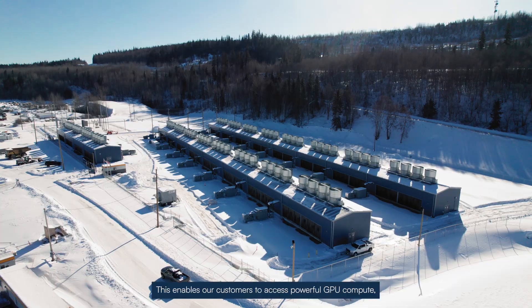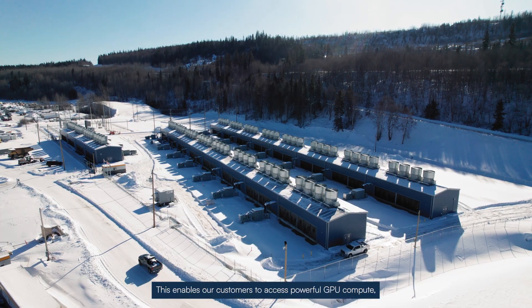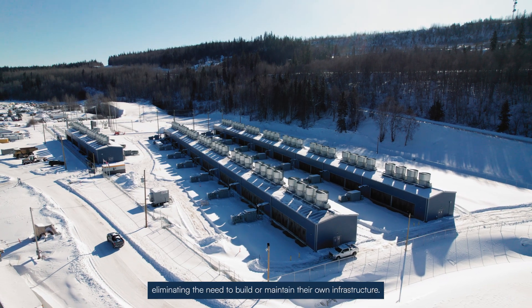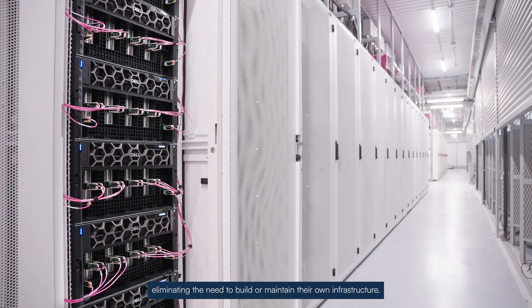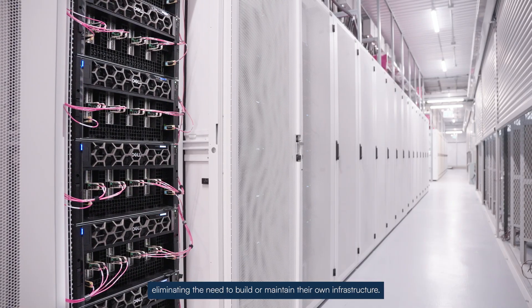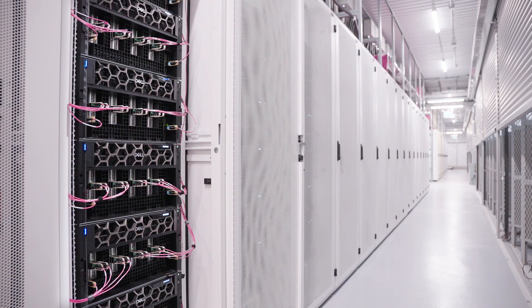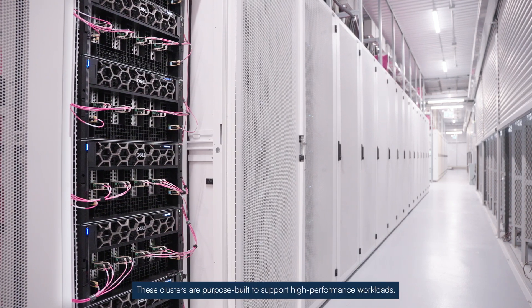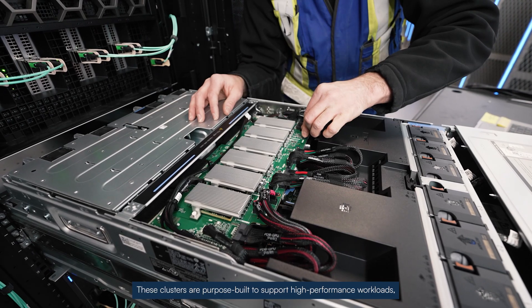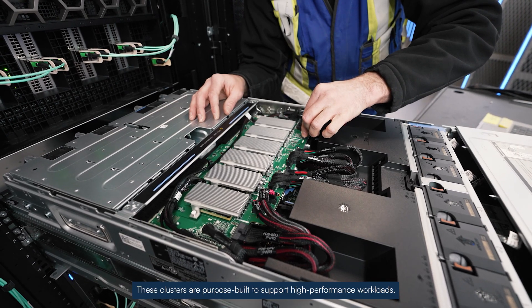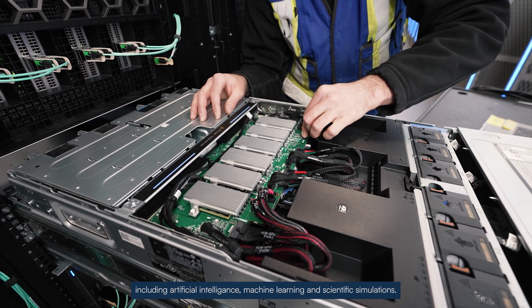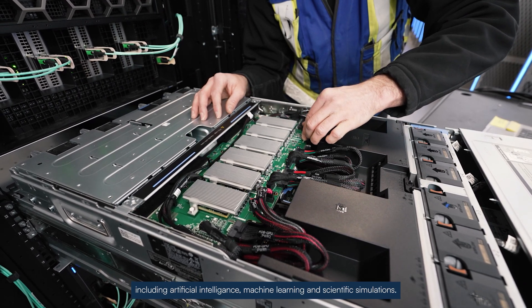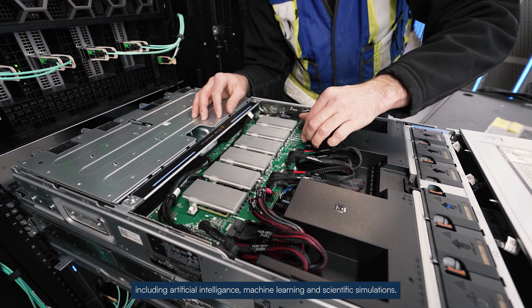This enables our customers to access powerful GPU compute, eliminating the need to build or maintain their own infrastructure. These clusters are purpose-built to support high-performance workloads including artificial intelligence, machine learning, and scientific simulations.